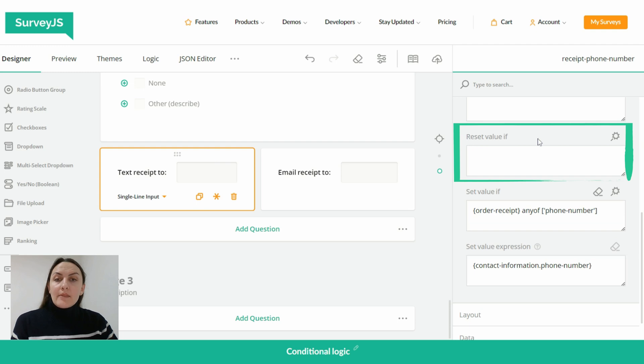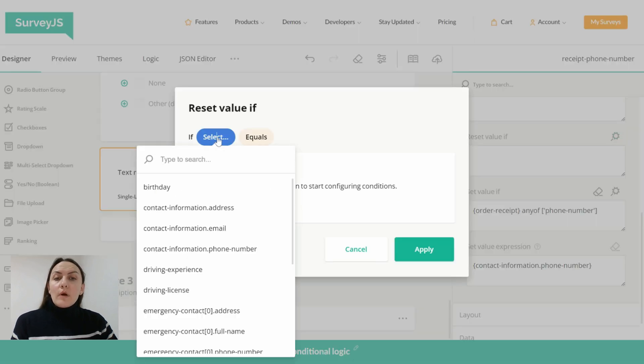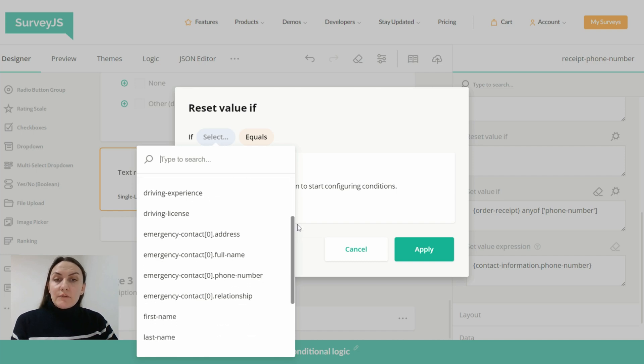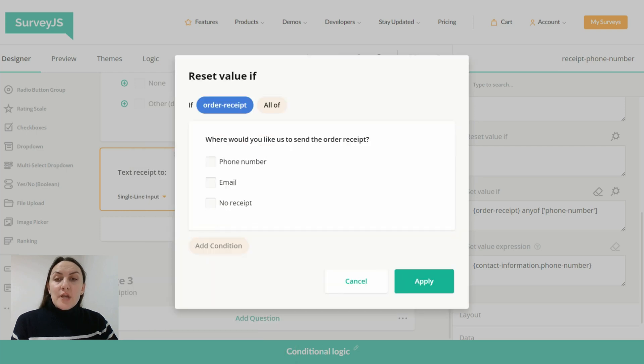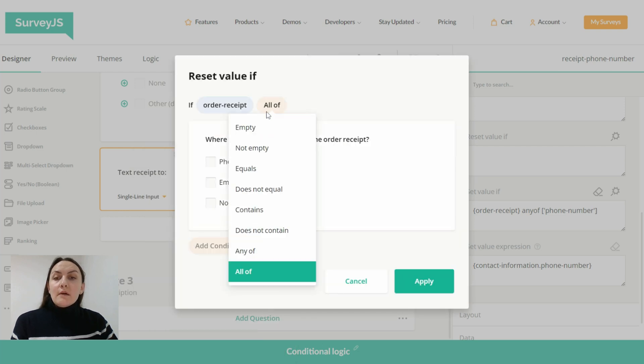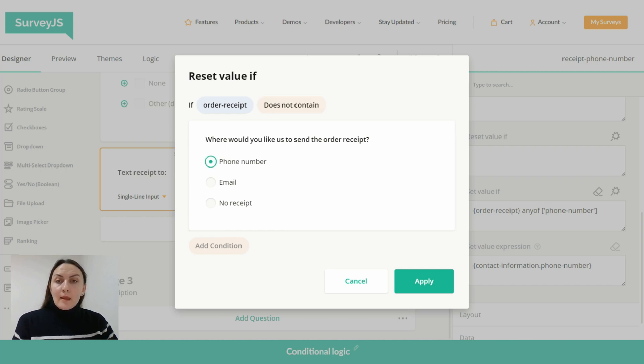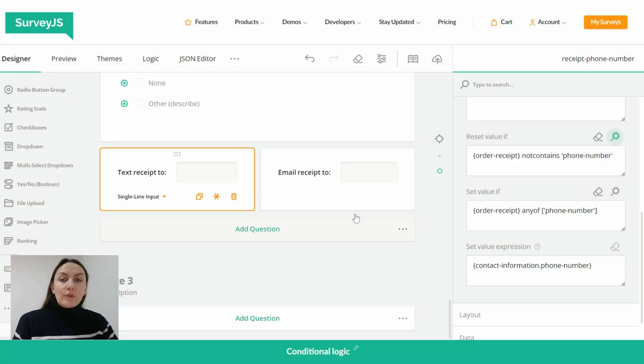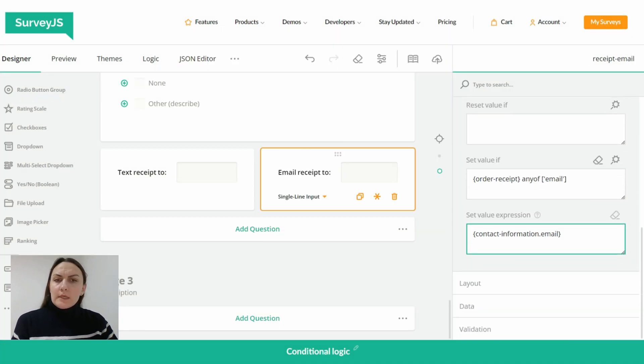That allows us to set a rule that will reset the value of the text receipt to field if a user unchecks the phone number box in the checkboxes question. And now let's also set the same rule for the email receipt to field.